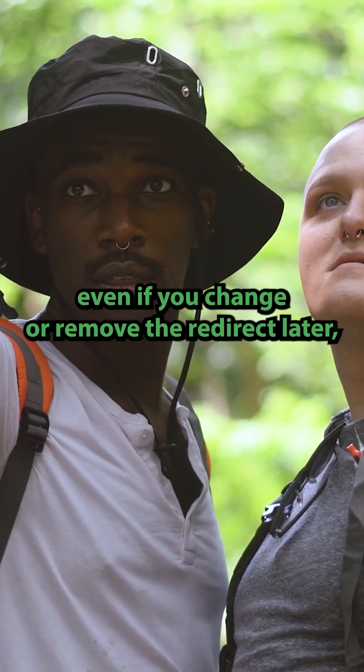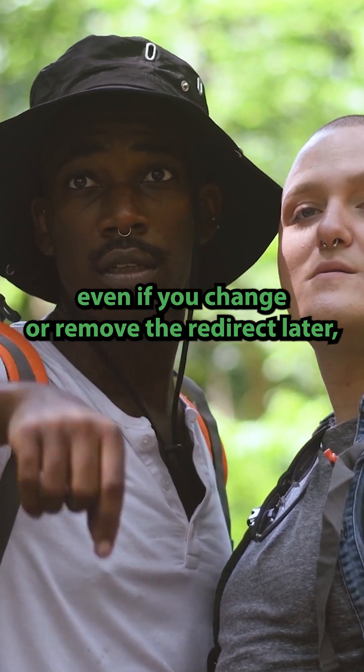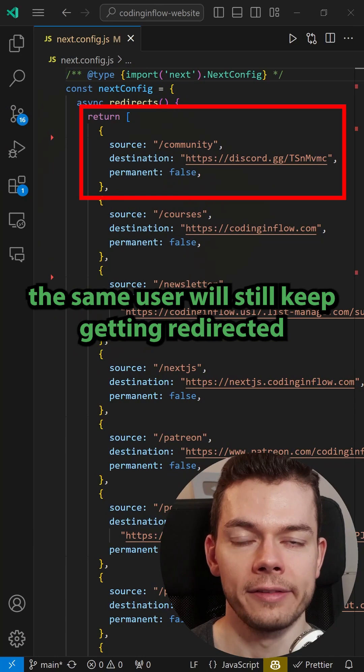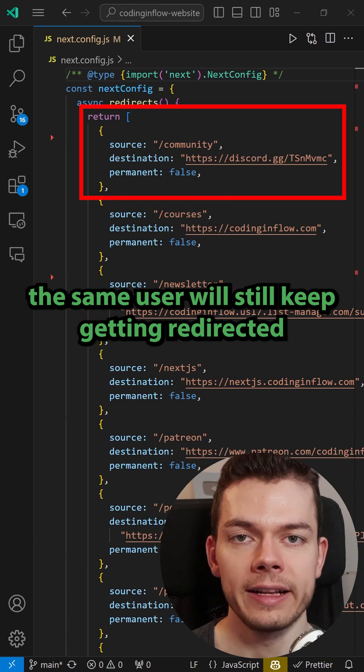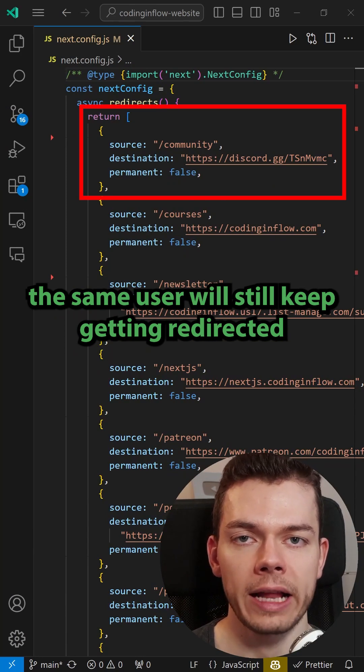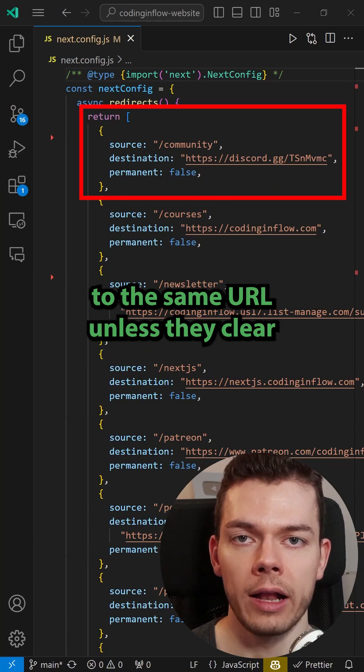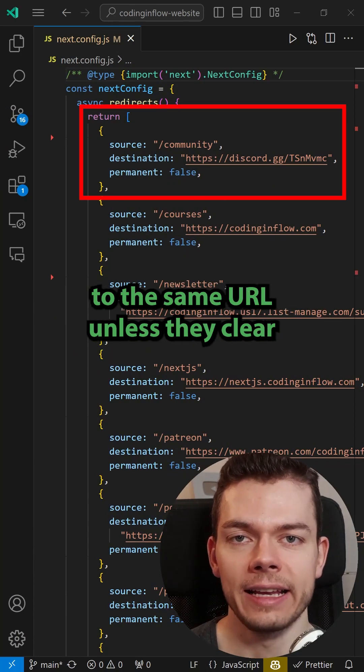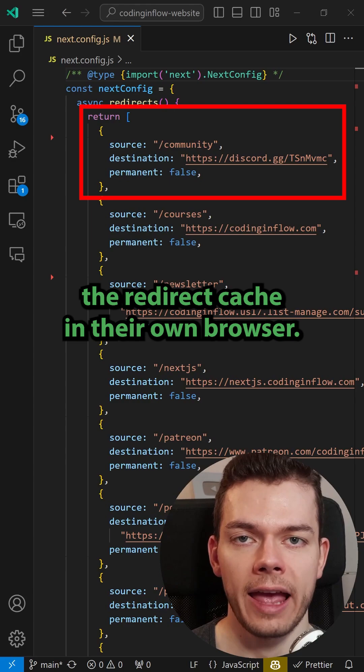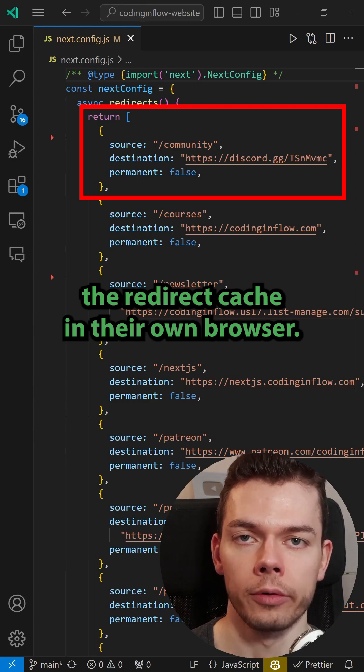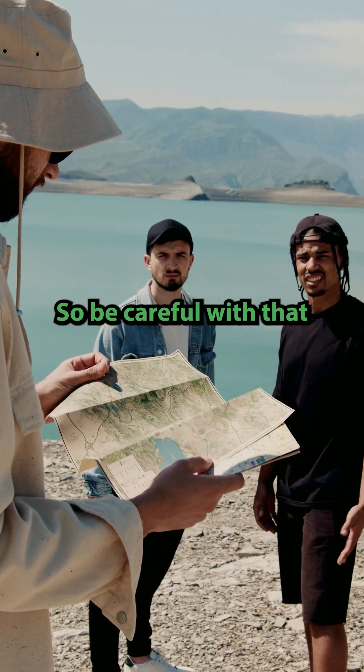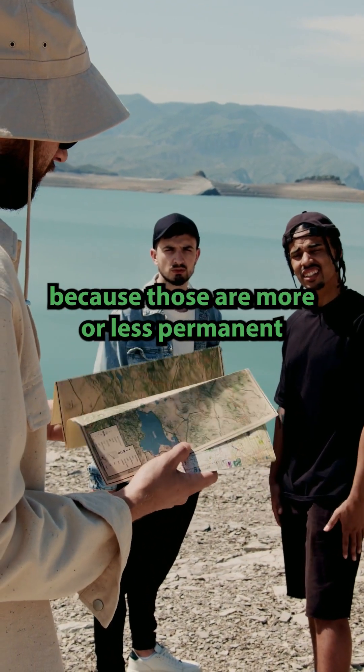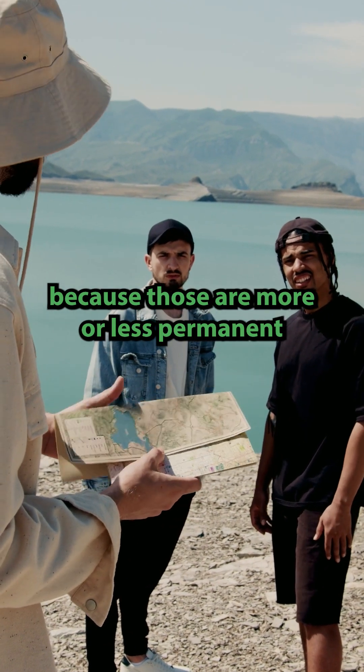even if you change or remove the redirect later, the same user will still keep getting redirected to the same URL unless they clear the redirect cache in their own browser. So be careful with that because those are more or less permanent.